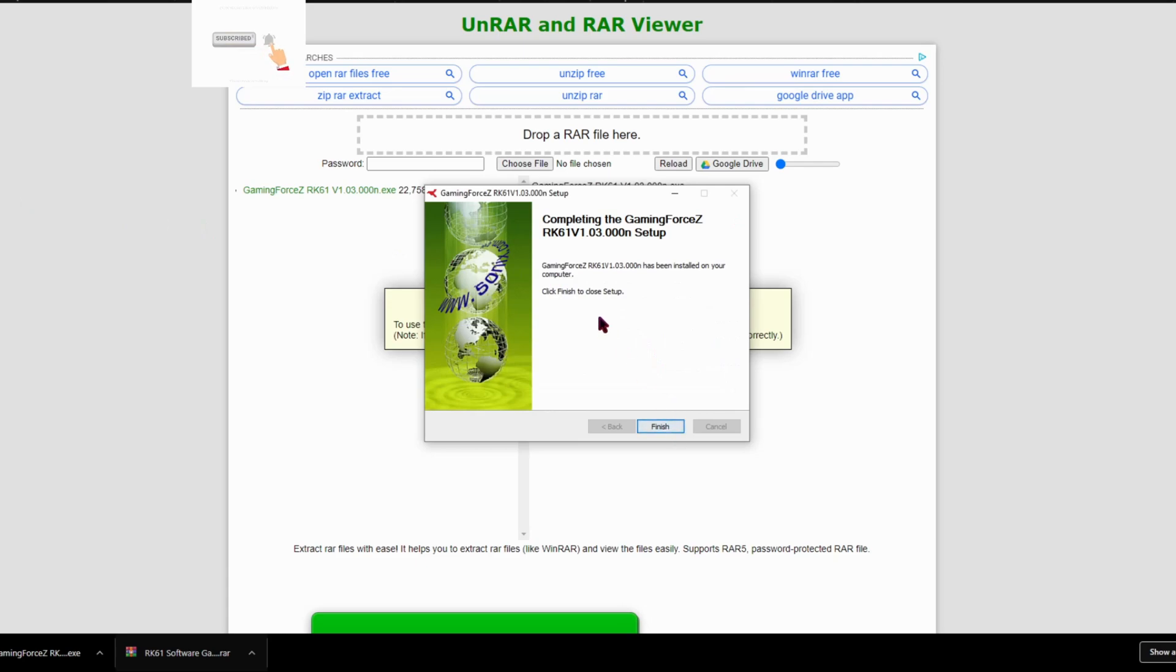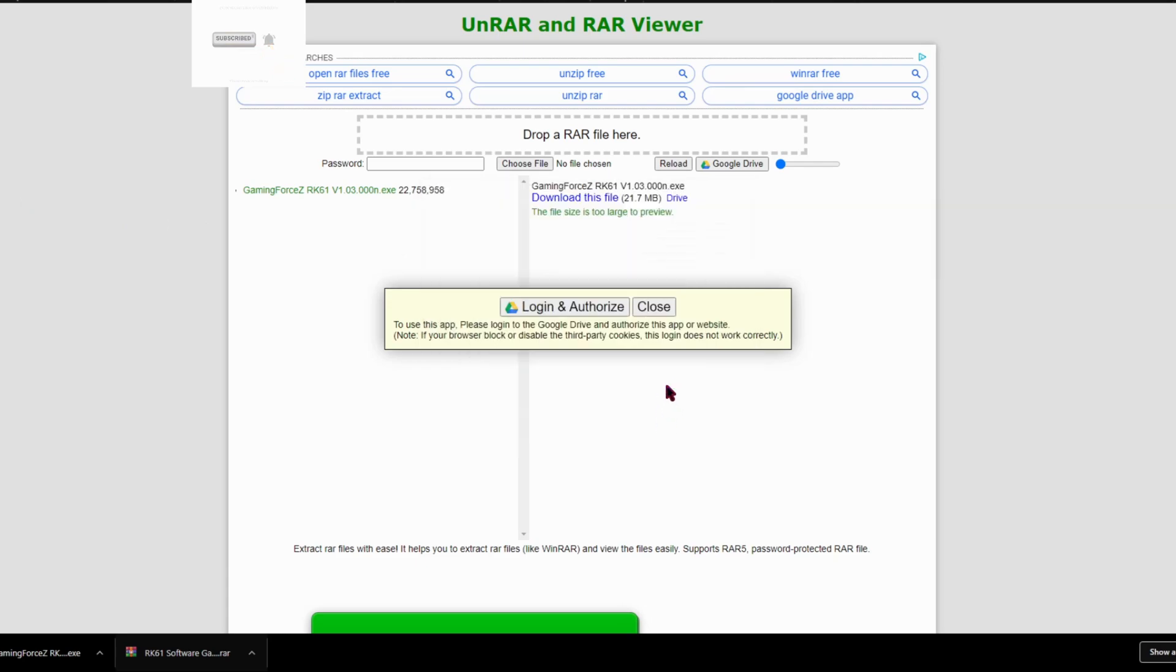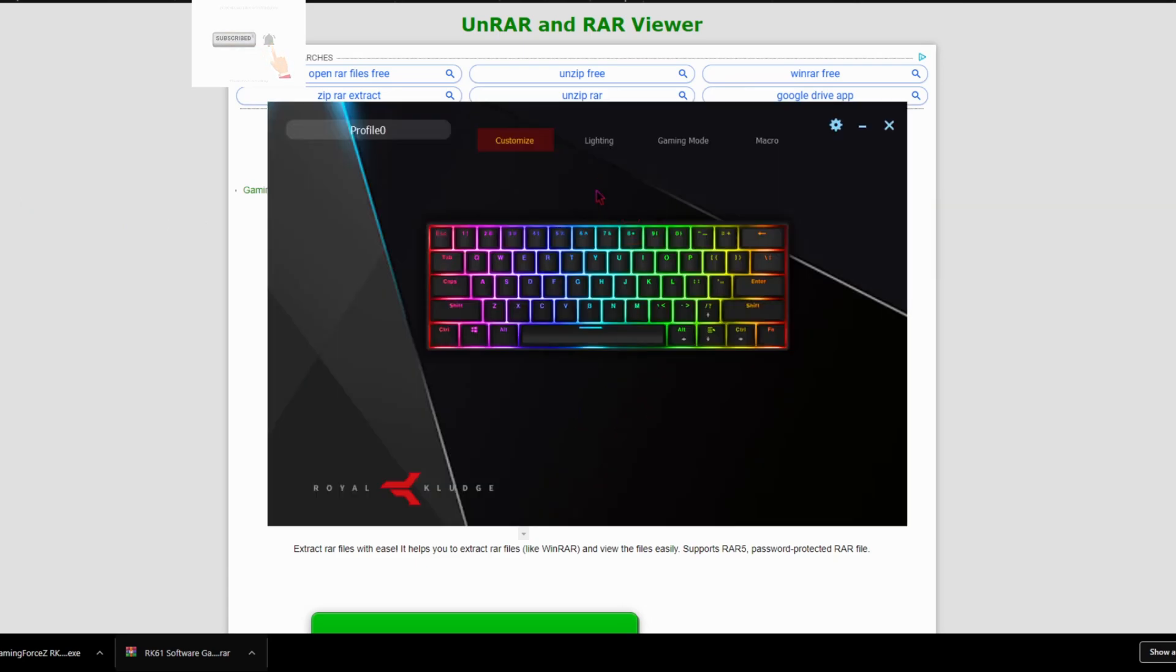And then once it's done, click finish. Okay guys, so once it pops up, you should be good to go. I'm just going to give you guys a quick tour, but first I'm going to tell you some reasons it's not working.